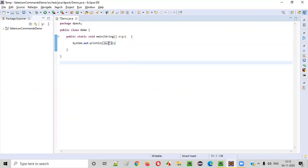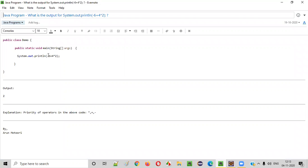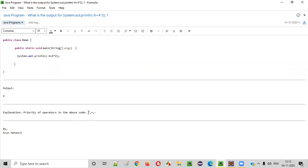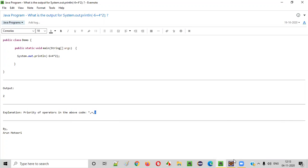The first thing that will be performed is the multiplication. In Java, when considering the priority of the operators, here we have three operators: minus, plus, and multiplication. So multiplication has the highest priority, followed by the plus (addition operator), and followed by the subtraction (minus operator).